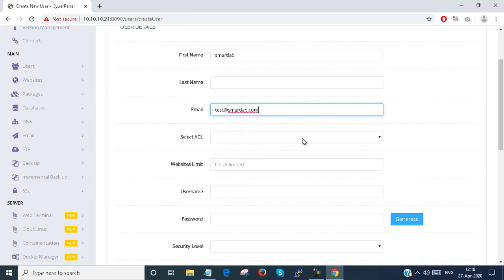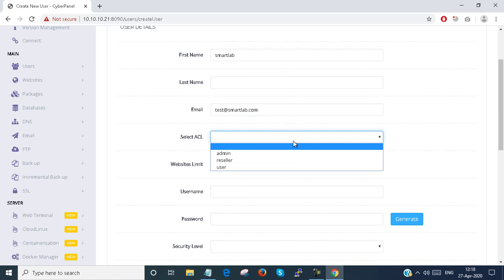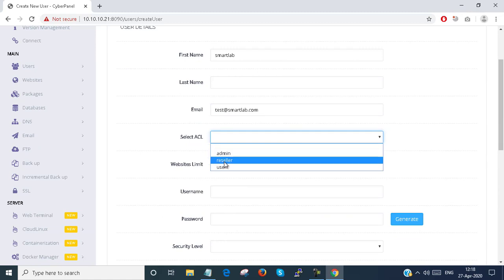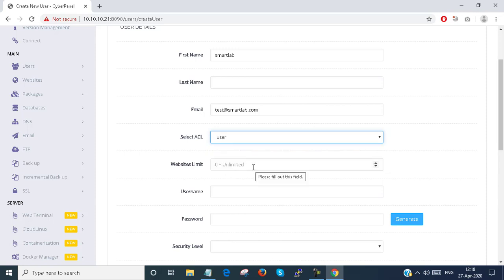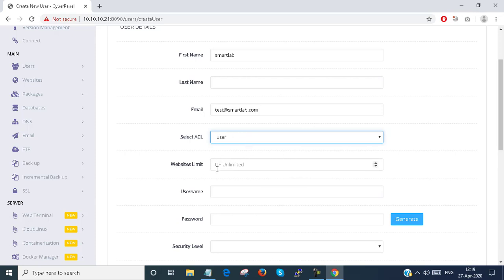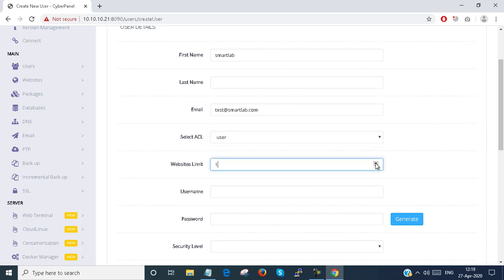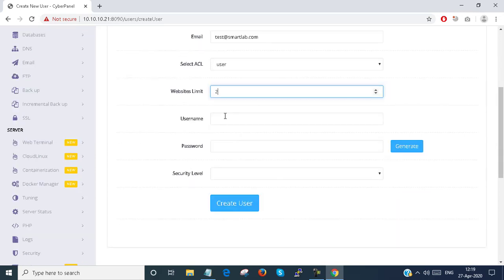Here you can select an ACL. This is an admin user, you can set a reseller user, or this is a normal user. I am setting this as a normal user. How many websites can the normal user create? Zero means unlimited. I am setting it to two, so this user can create two websites.